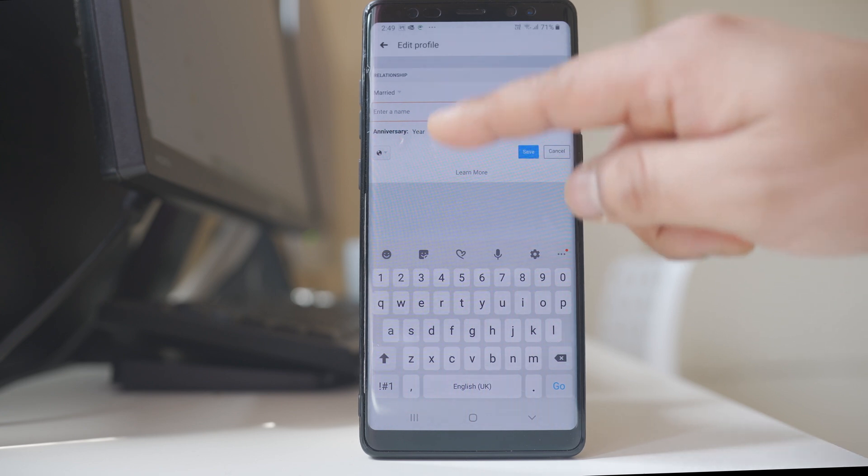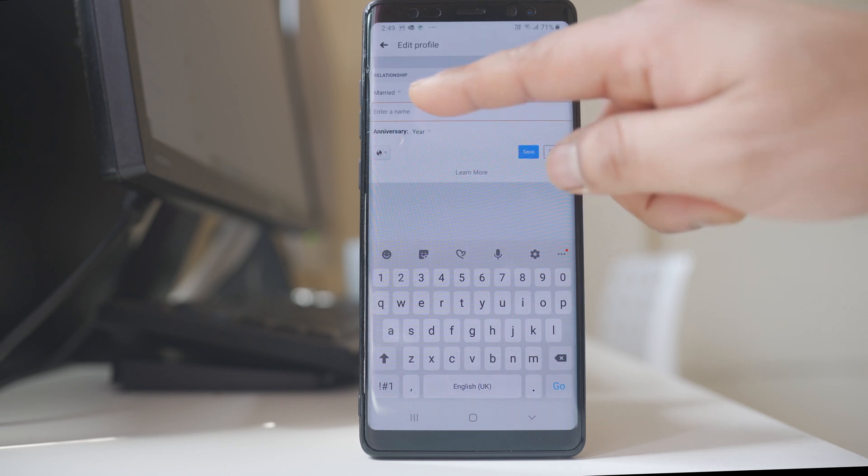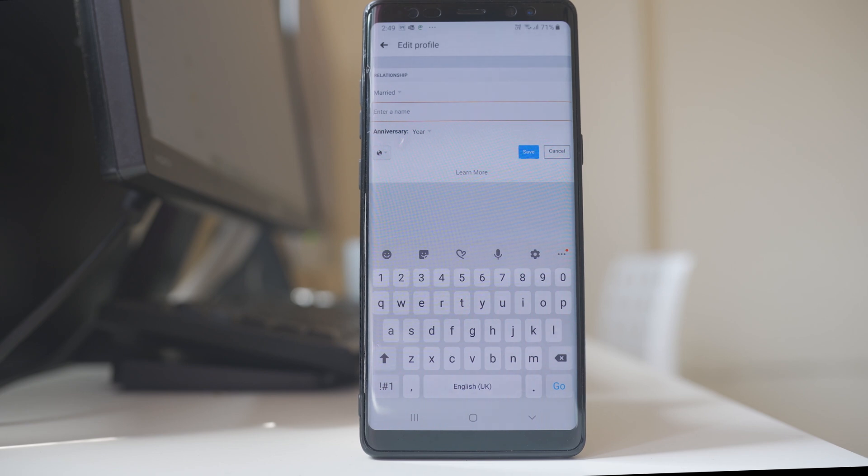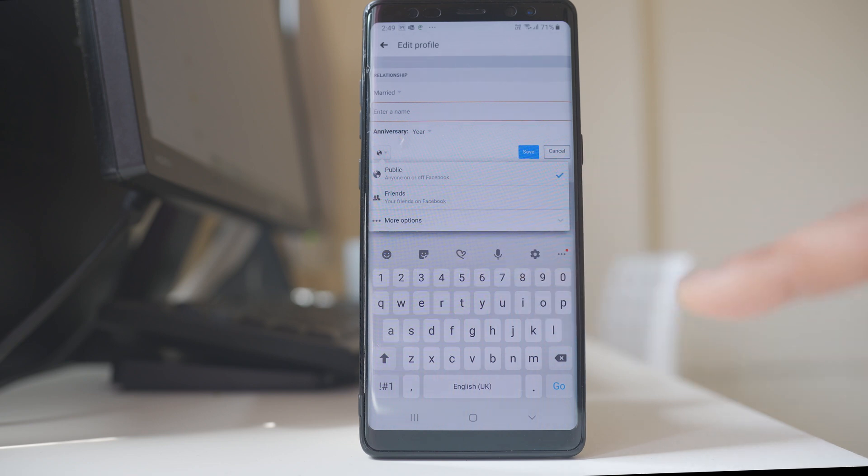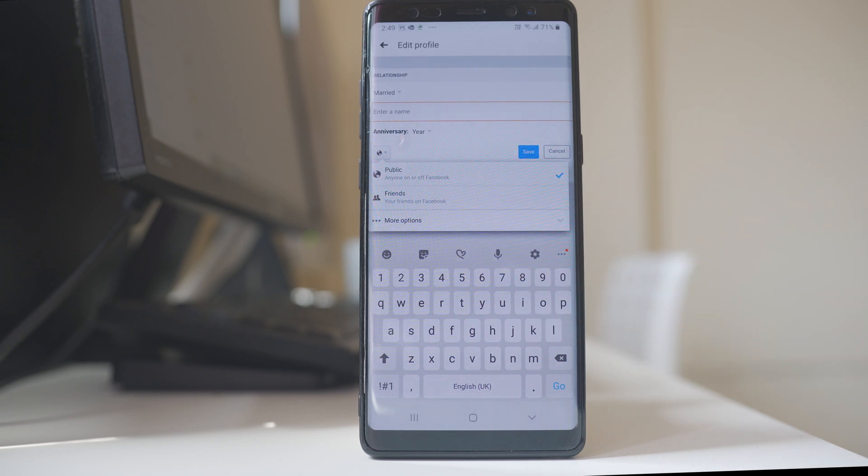Now these options depend upon the type of relationship status which you have selected, and then you can tap on this globe icon and then you can enable who can see the relationship status.